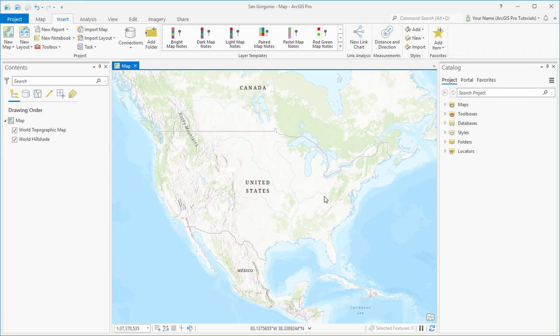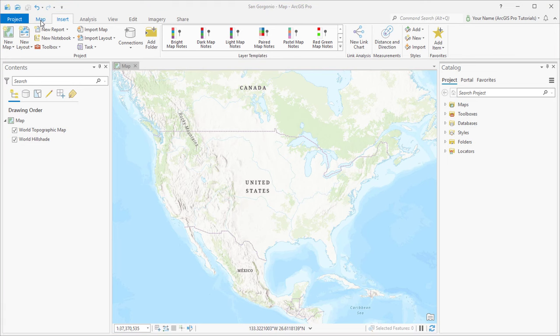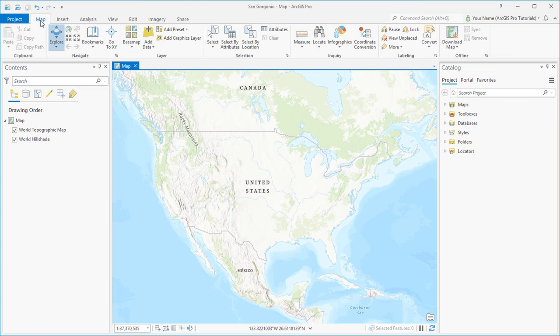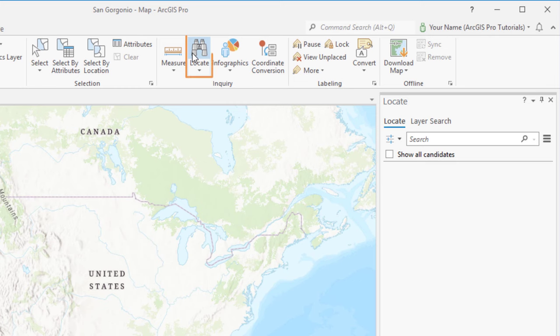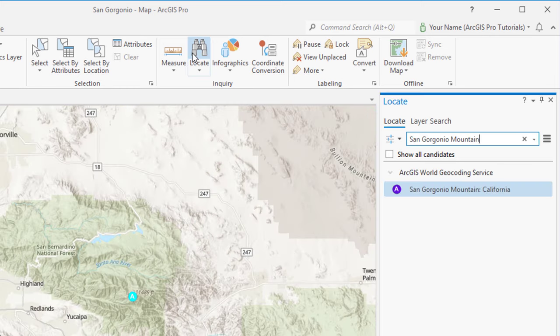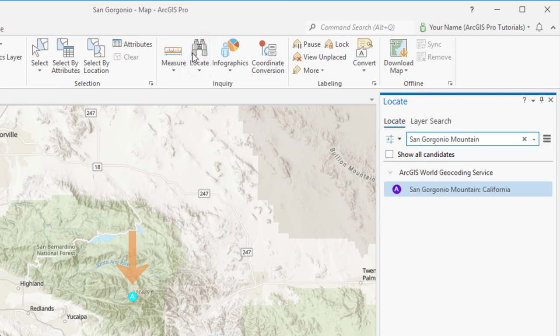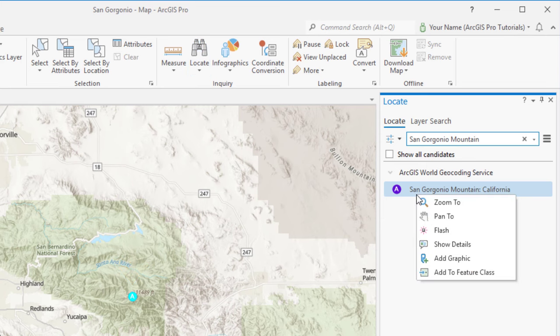To locate the area of interest, we'll search for a place name. Click the Map tab and click Locate. On the Locate pane, we'll type San Gorgonio Mountain and press Enter. A temporary marker is added to the map. That marker goes away when we close the Locate pane, so we'll add a graphic that will stay on the map.